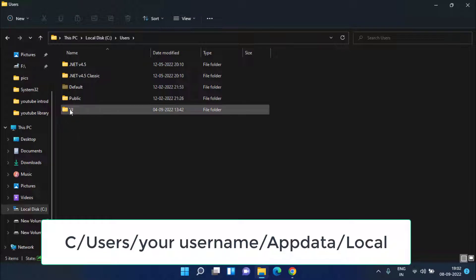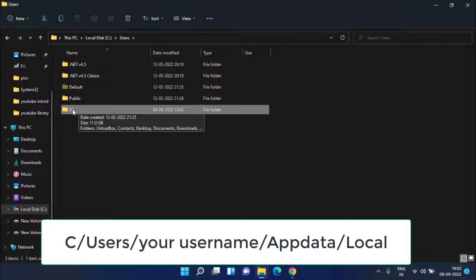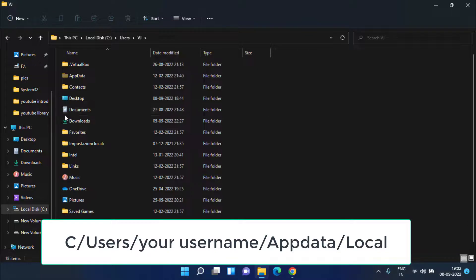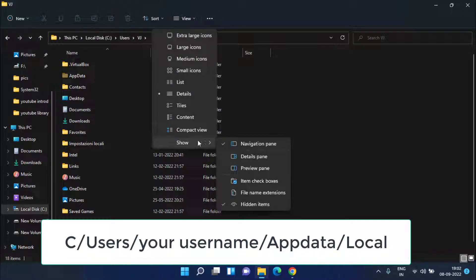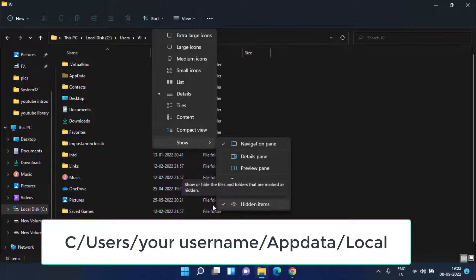In Users folder you need to open a folder with your username. My username is VJ, so I'll go ahead and open this folder. Here click on the View tab and make sure under the Show tab the hidden icon options must be checked on.